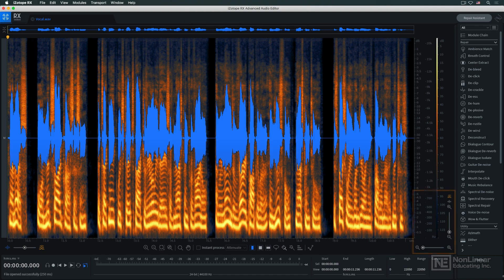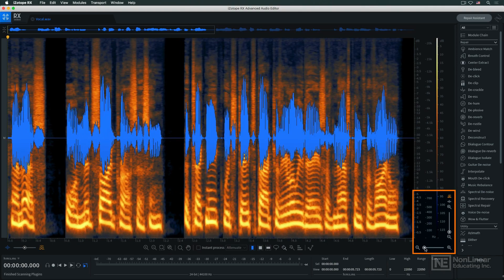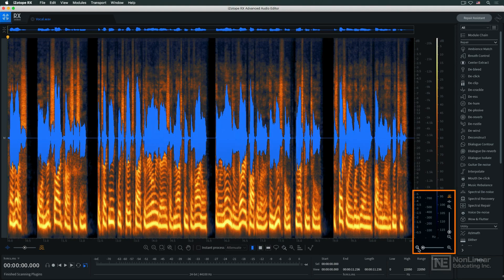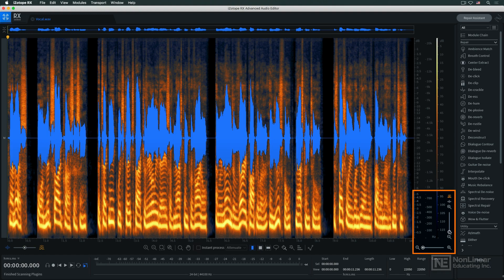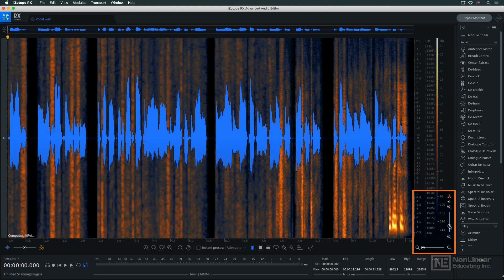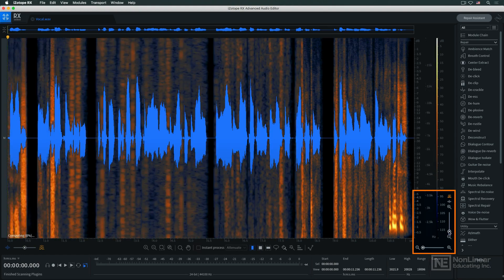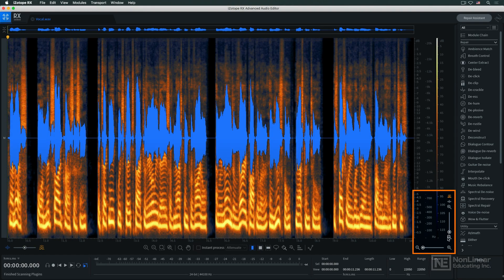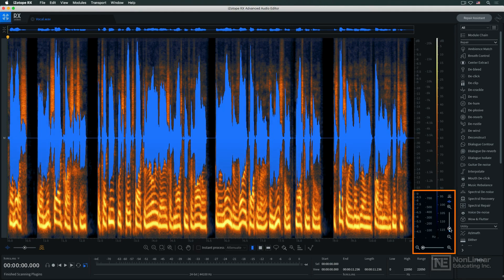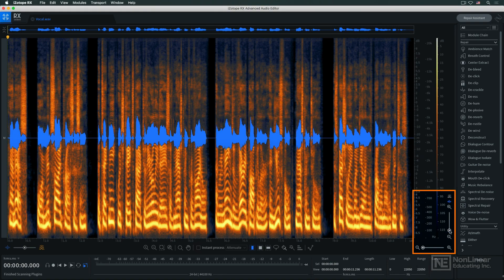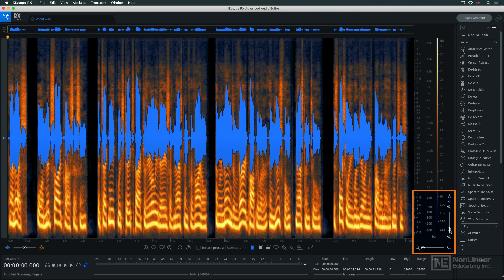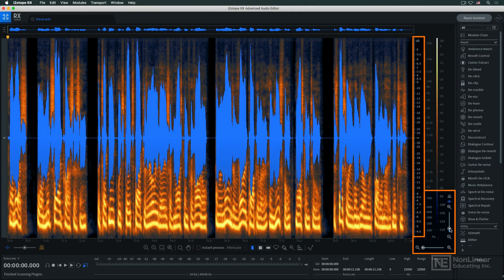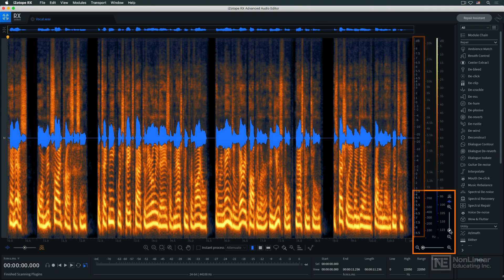Of course you can zoom the display in both horizontal and vertical axes, and the vertical zoom is independent for the waveform and spectrogram views. As you can see, this also affects the waveform display's independent amplitude scale. Option-clicking any of these controls will return them to their default settings.